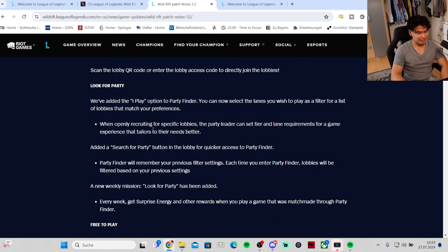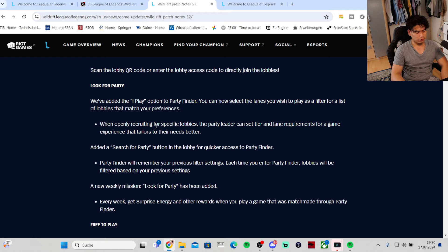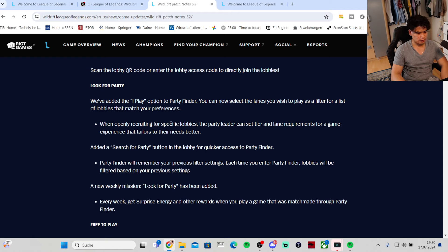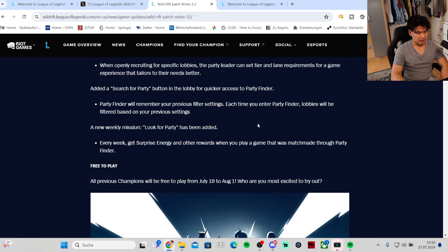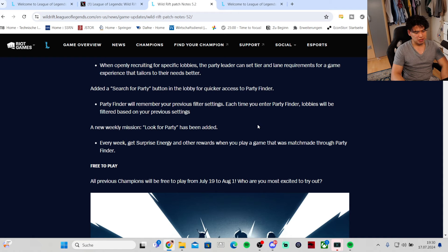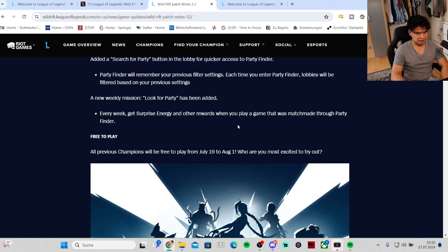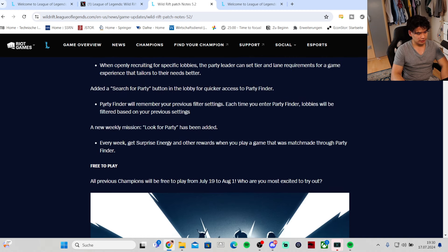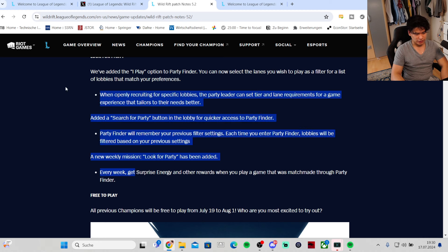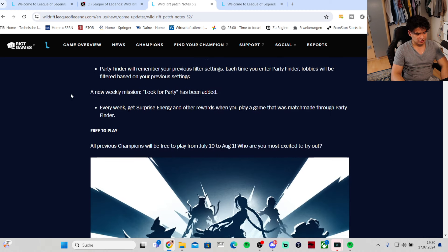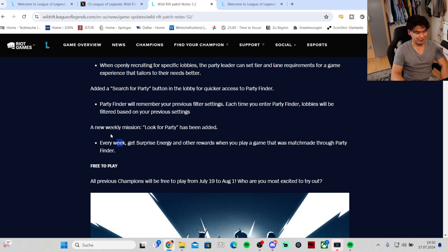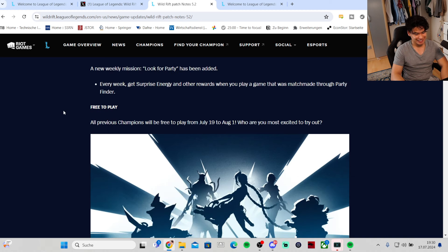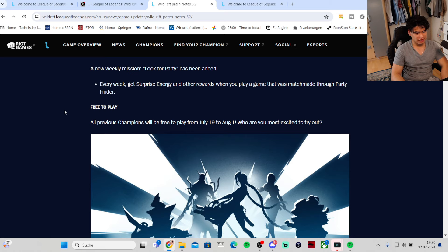Looking for party - we have added the I Play option to Party Finder. You can now select the lanes you wish to play as a filter for a list of lobbies that match your preferences. The party leader can set tier and lane requirements. Honestly no one cares about this. Free to play - all previous champions will be free to play from July 19th to August 1st.